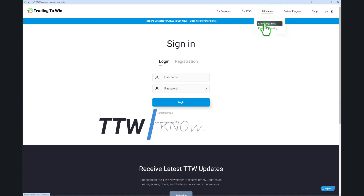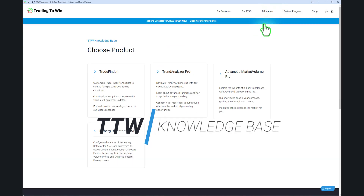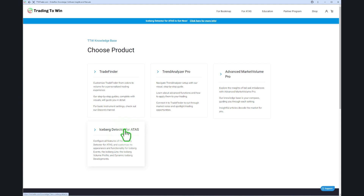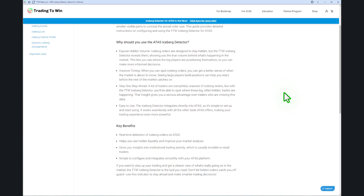For further details, visit our TTW Knowledge Base. Here, you can find additional information about our add-ons, their functions, and other helpful resources.